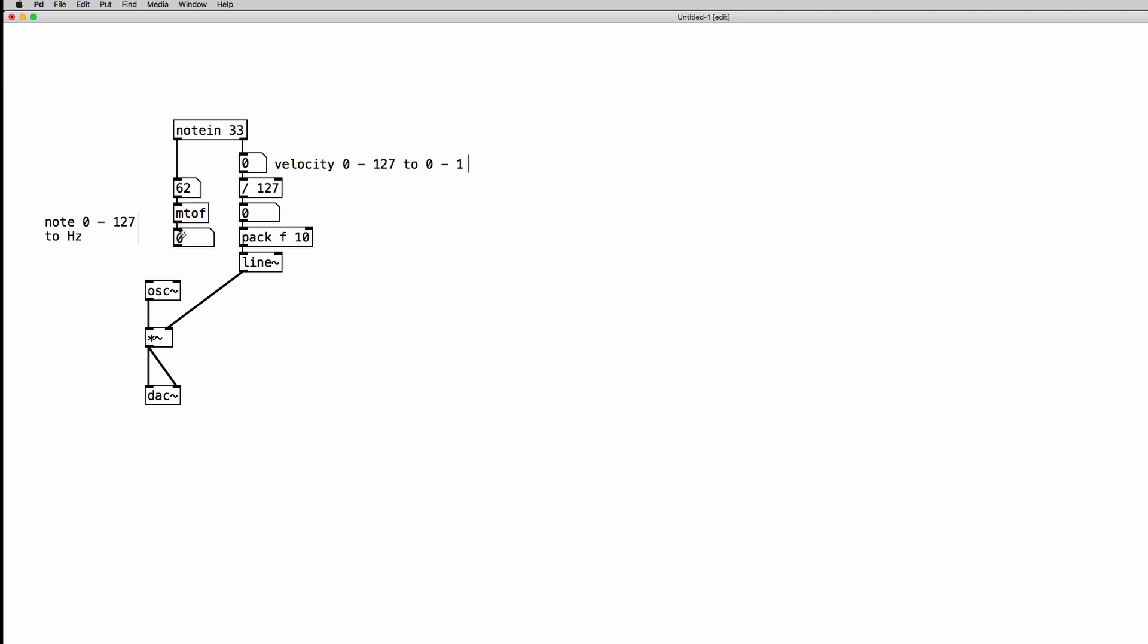As we play on the keyboard, you should actually see numbers coming in. So if I play the notes, you see the values in hertz converted by the object.